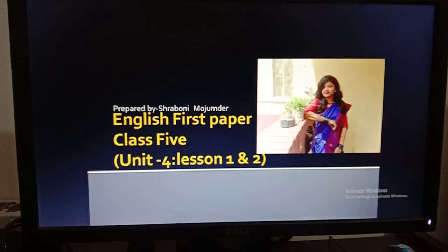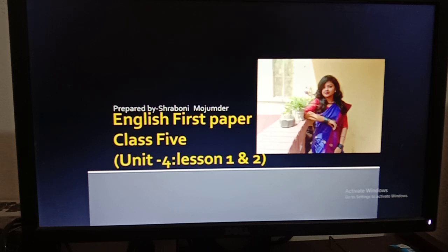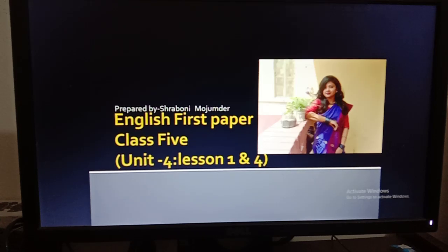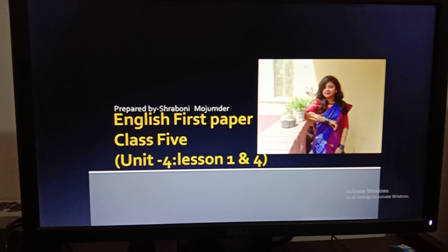Good morning, my dear students of Class 5. I hope all of you are fit and fine by the grace of Almighty. I'm fine too, and I'm back with English first paper. Today I am going to take your class from Unit 4, Lesson 1 to Lesson 4. Before starting the class, I would like to give you the answers of your previous HWO, so try to match the answers with your written answers.